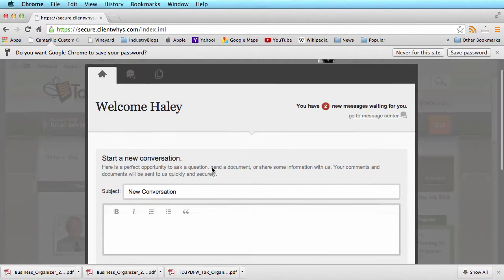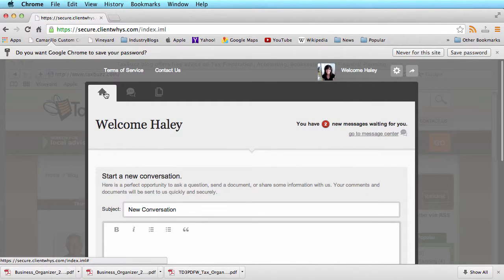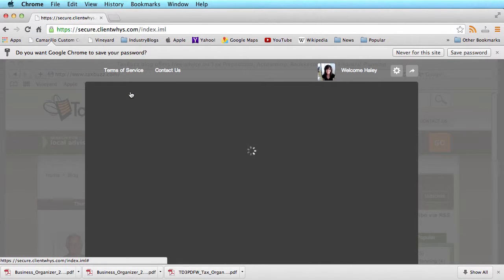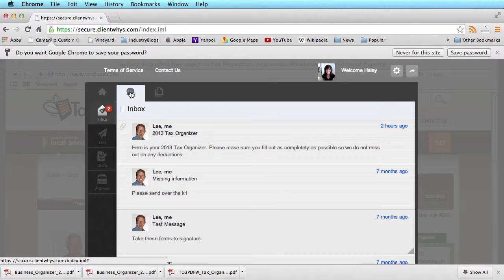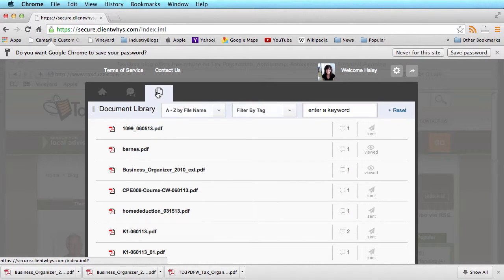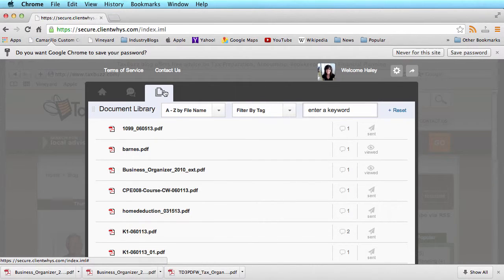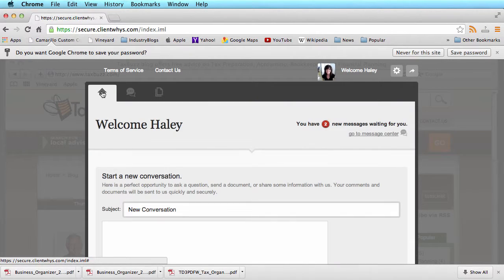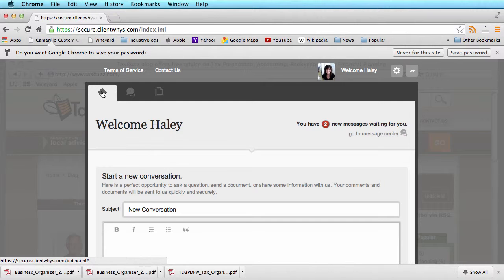Here there are a couple different options. You'll see three tabs at the top: home, conversations, and documents. Within each area you'll be able to browse through existing conversations. You can start new ones or download documents that have been shared already.